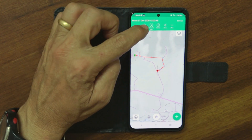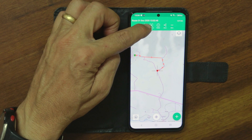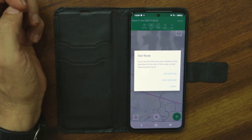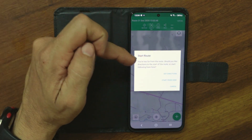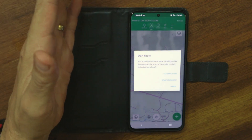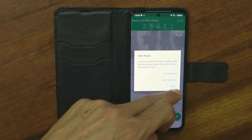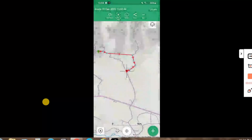Now let's say you wanted to start the route — click on the start point at the top and it will ask you if you want to get directions to the beginning of the route. You can choose to start from wherever you are. When done, just exit out.